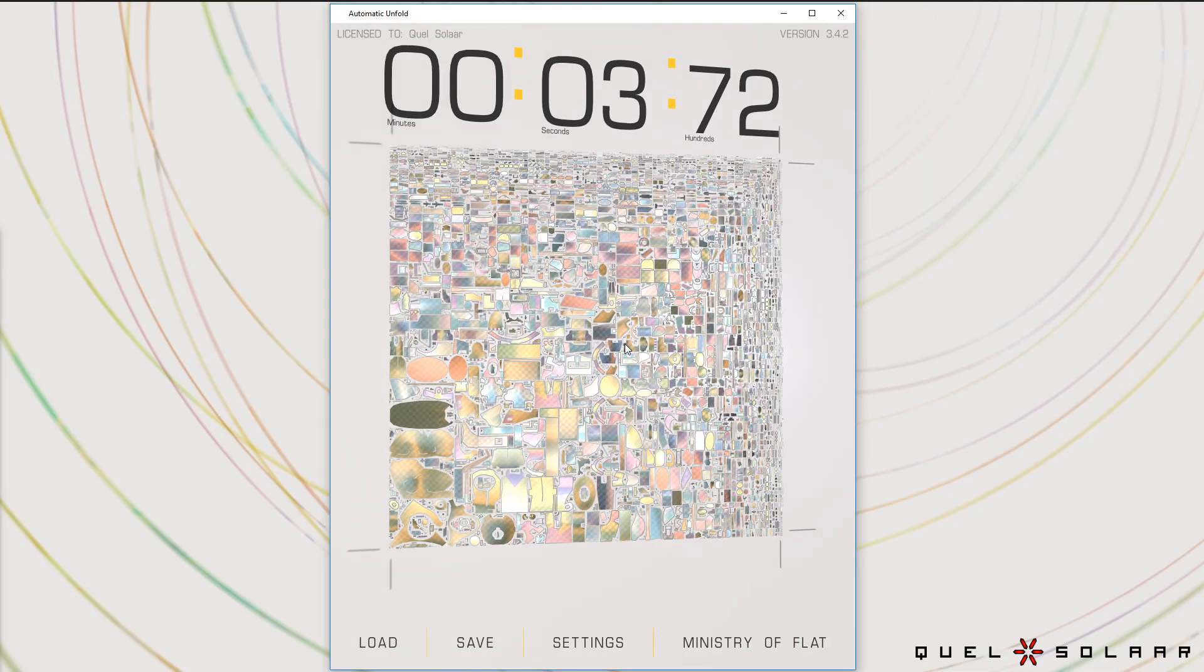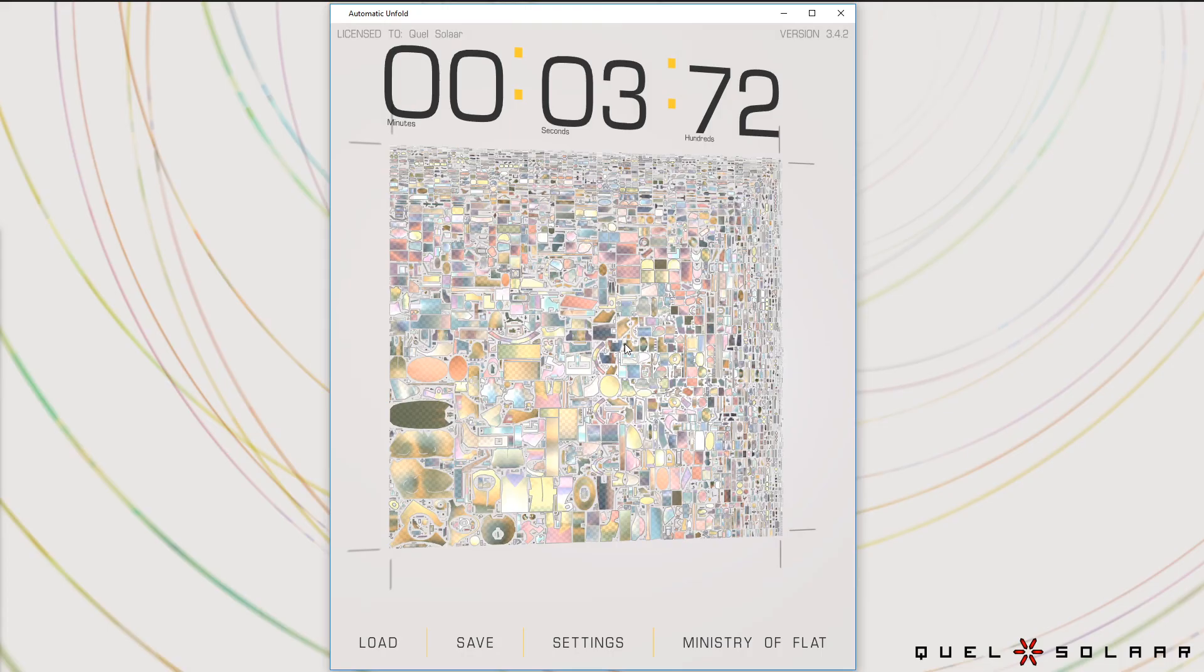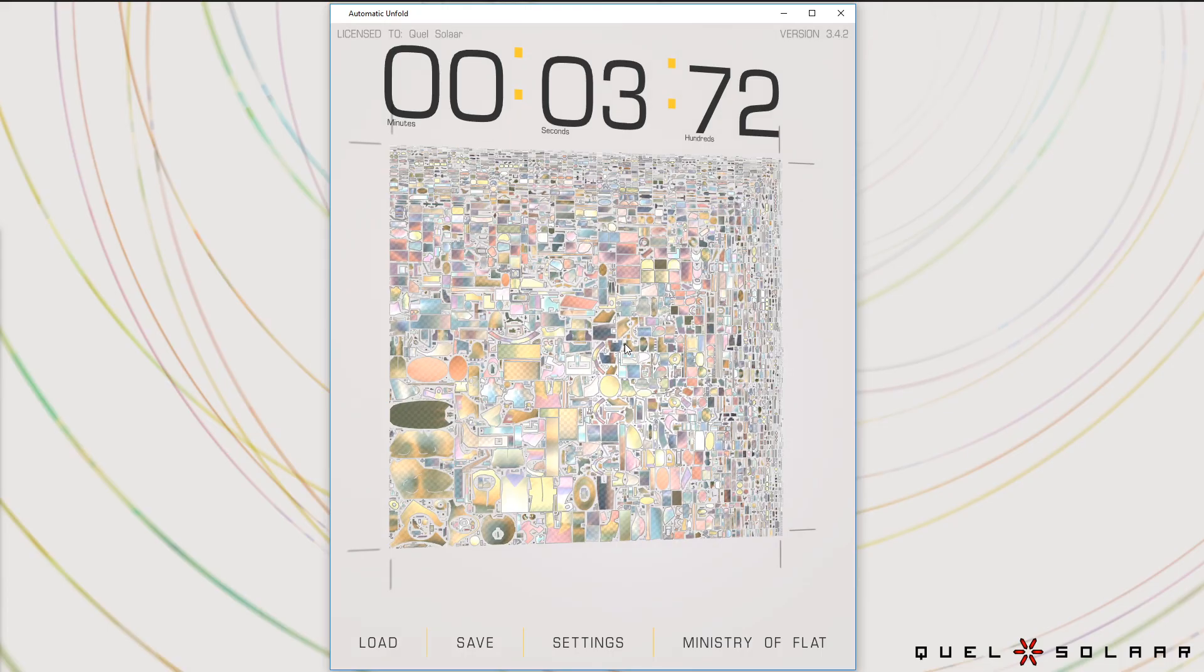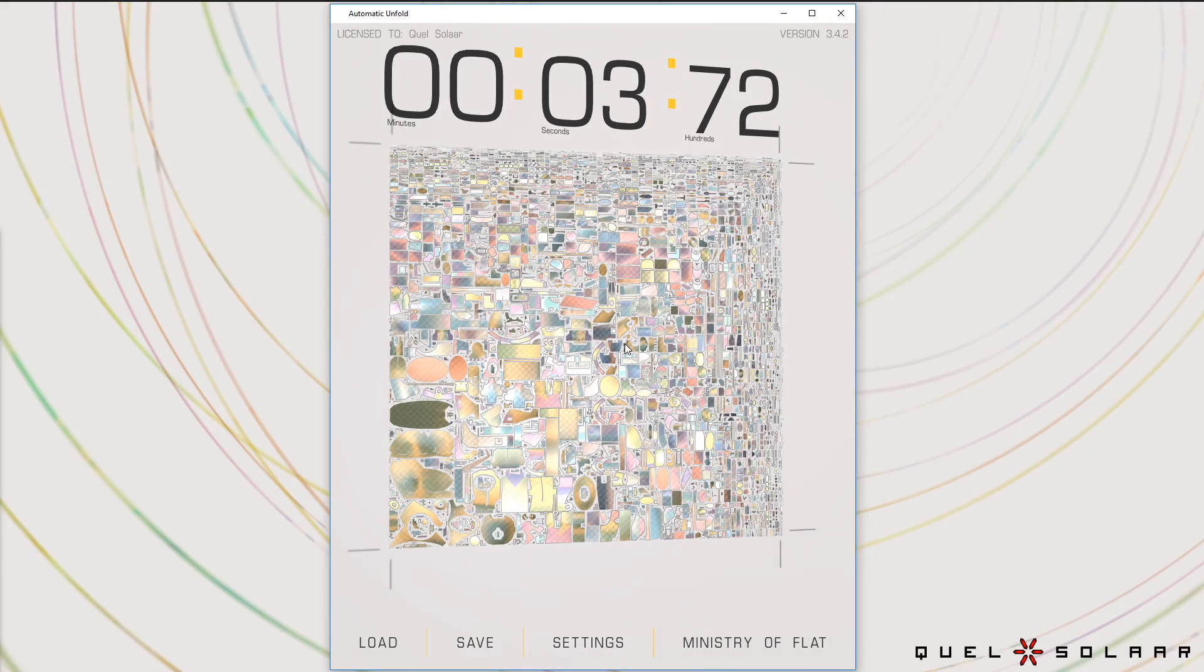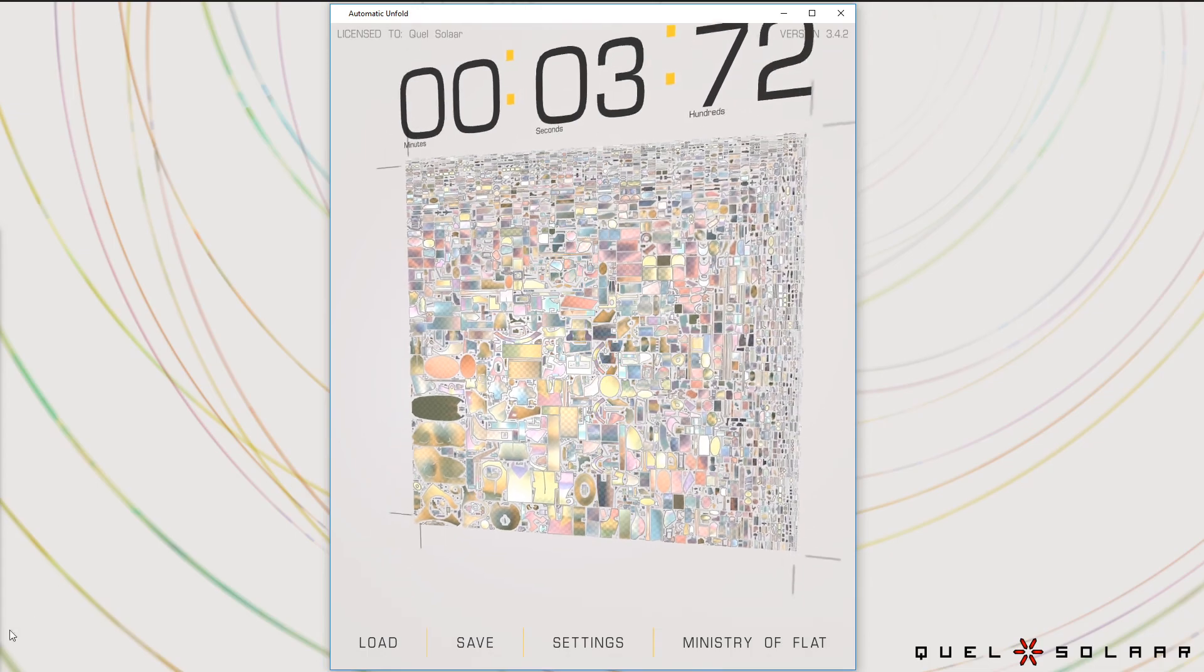If you're using Cinema 4D, it's already available since version 22. So just fire that up. 3ds Max has licensed this algorithm. So that's really it. So thank you for watching.